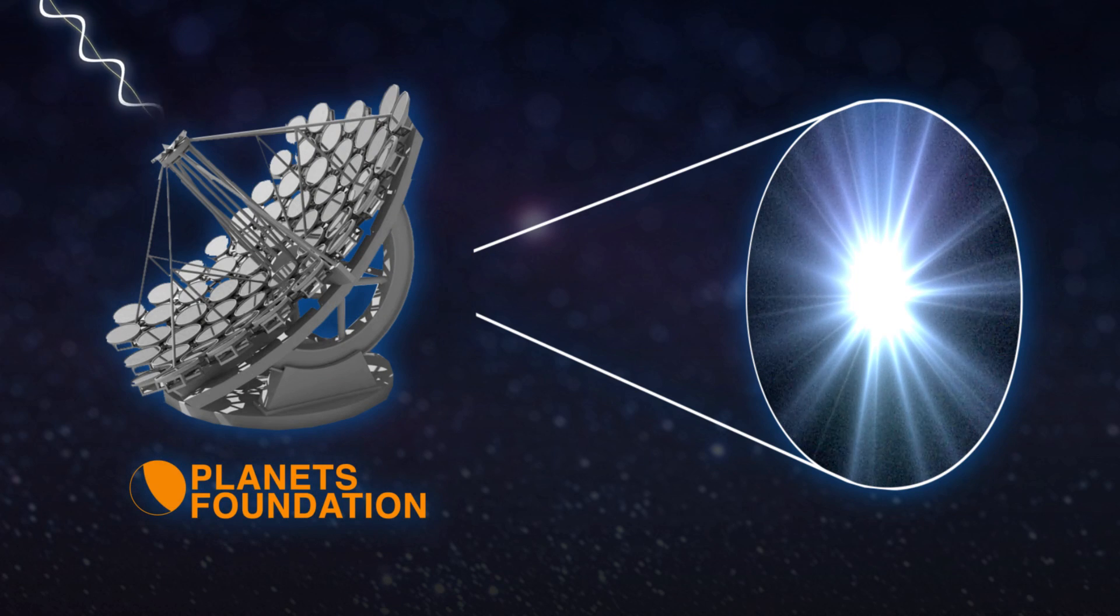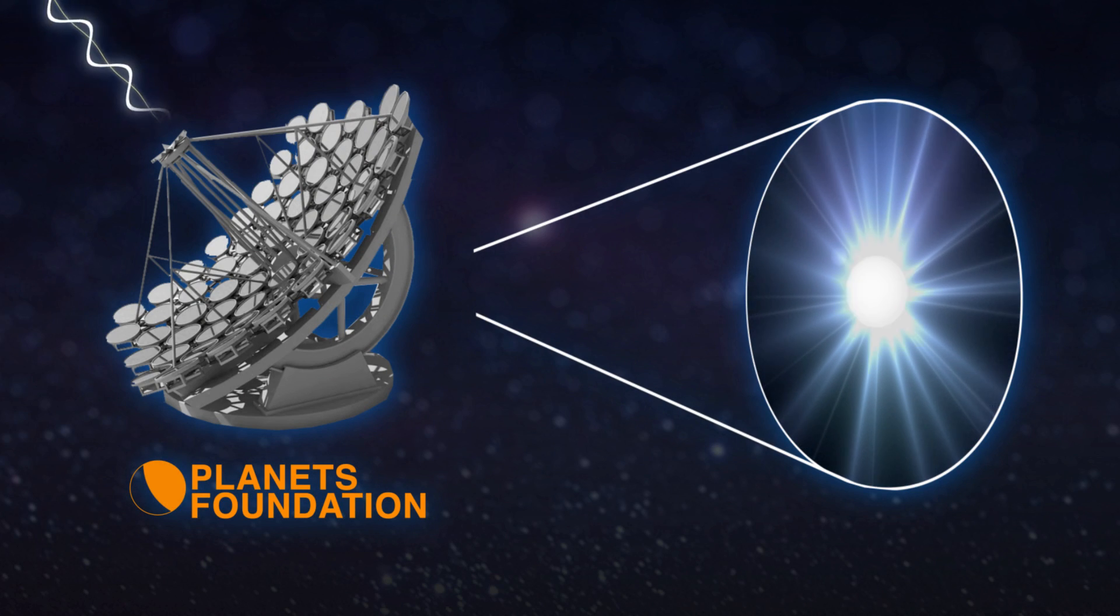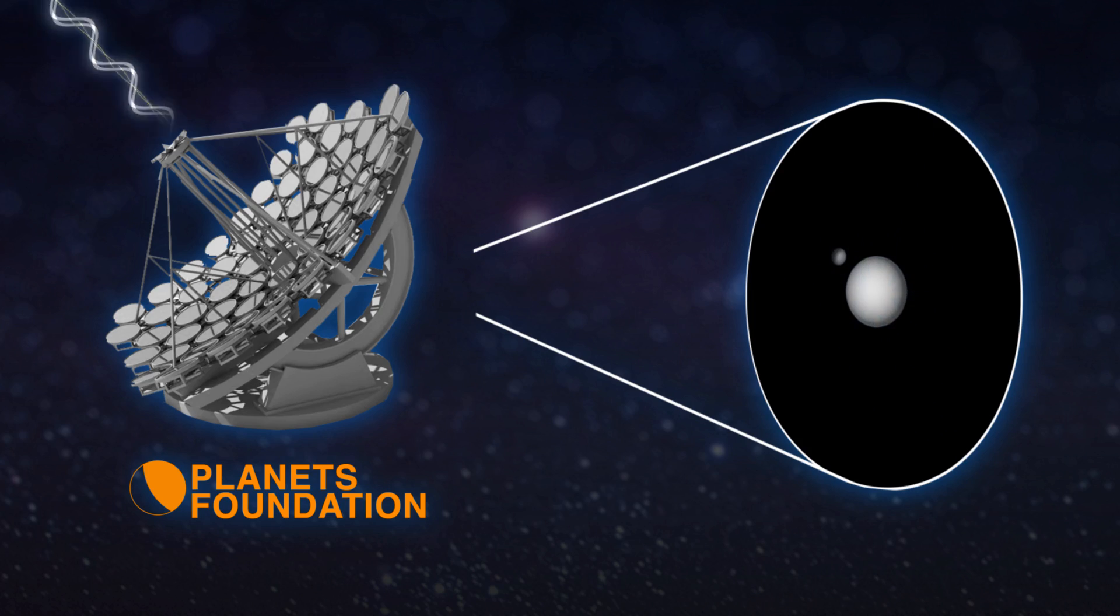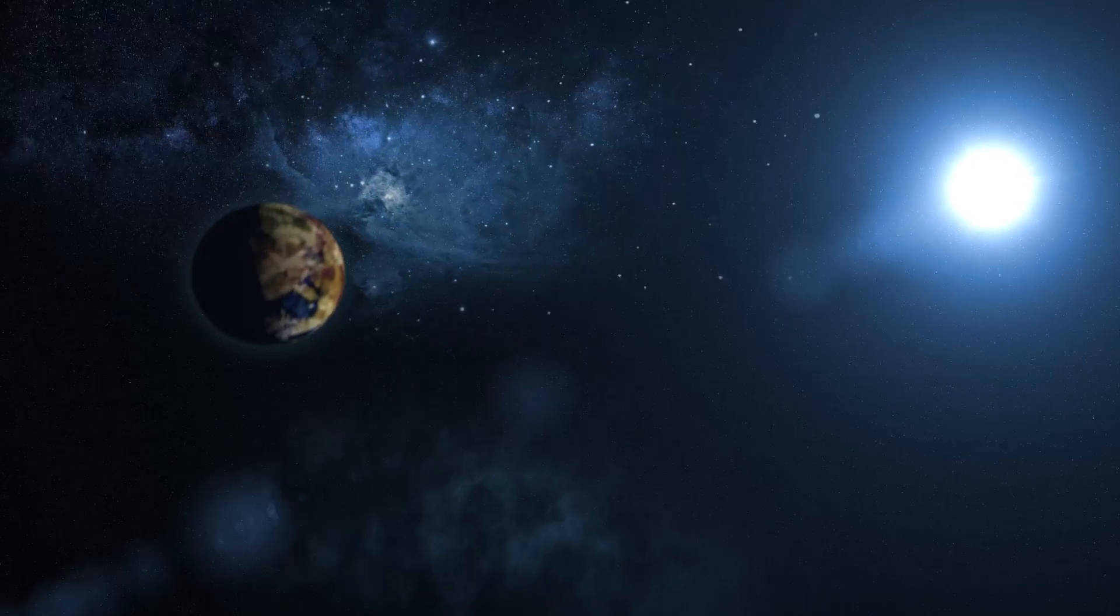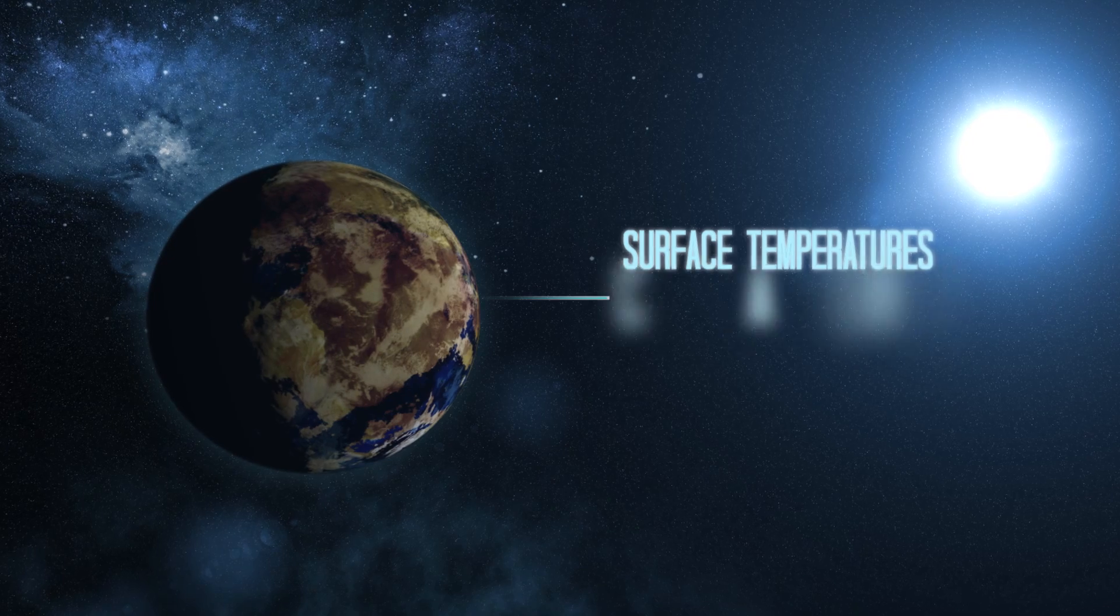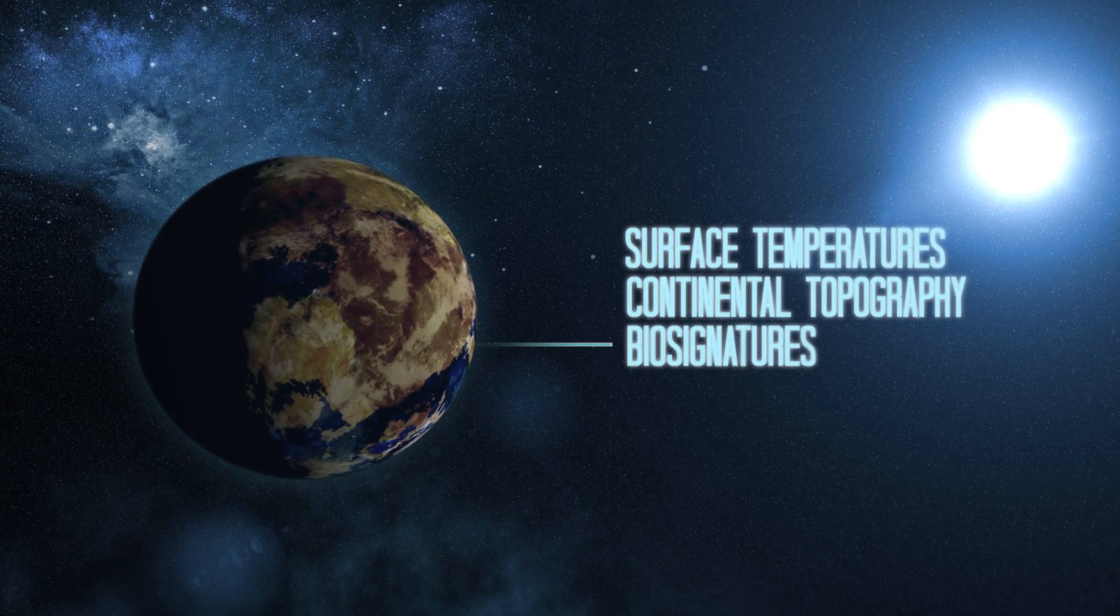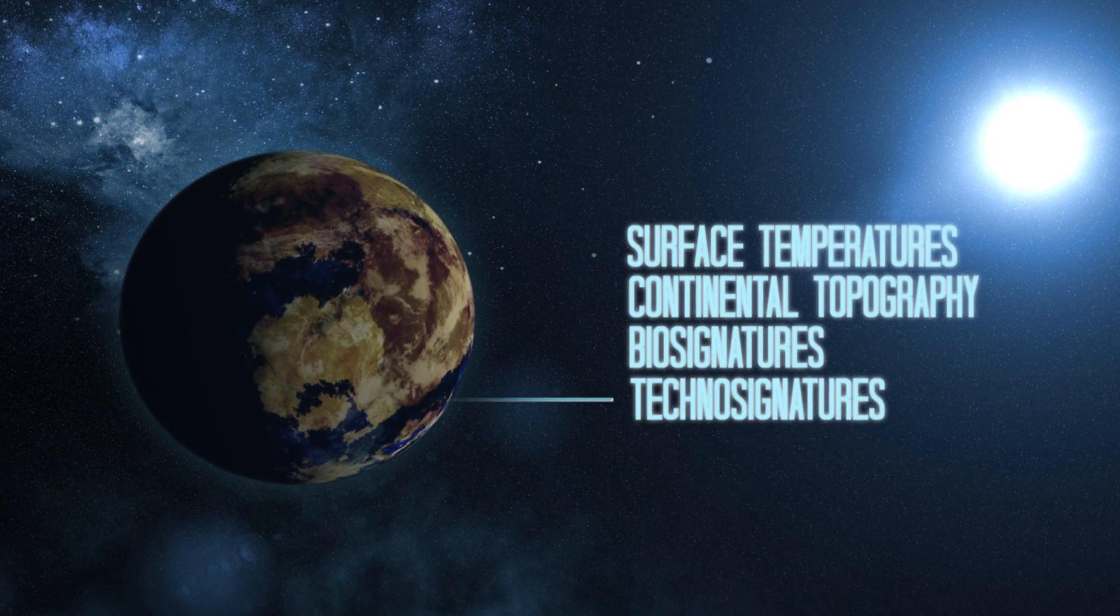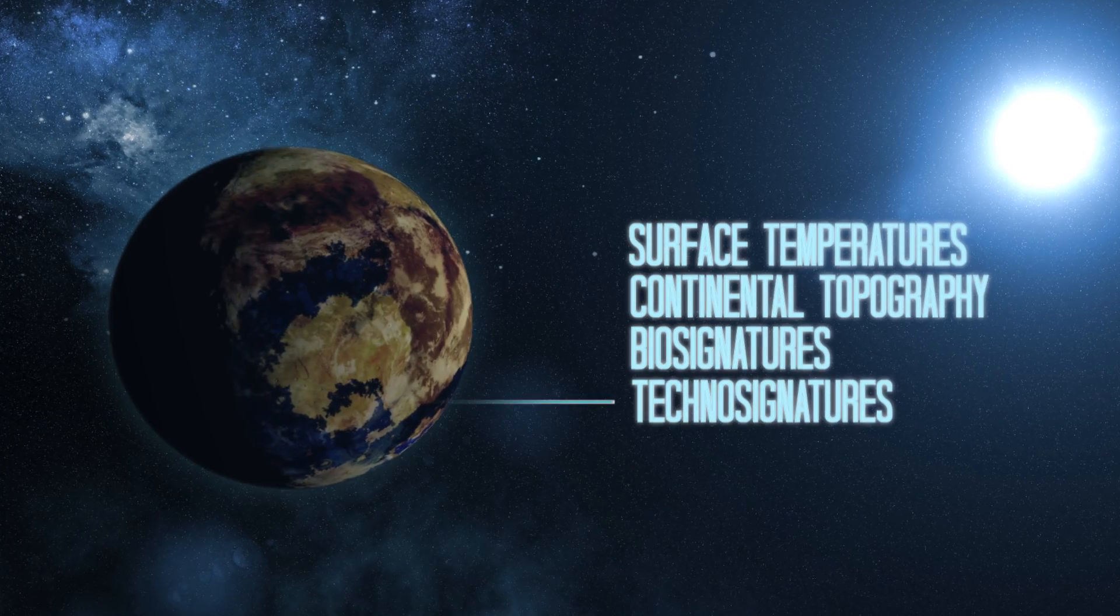Our technology significantly reduces this glare, making the planet distinguishable from the star. This clarity allows us to see things like photosynthetic markers of plants, or even technological signals of advanced exo-civilisations.